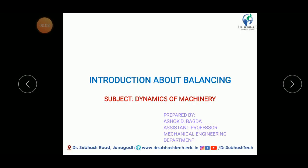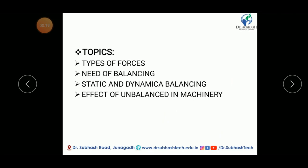Hello my dear friends, myself Asok D. Bagda from Dr. Subhas Technical Campus. In today's lecture we are going to discuss about introduction to balancing from the subject of dynamics of machinery. In this session we are going to discuss about types of forces, need of balancing, static and dynamic balancing, and effect of unbalance in machinery.